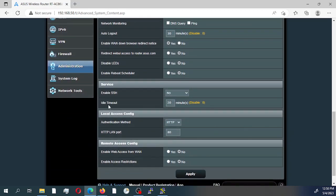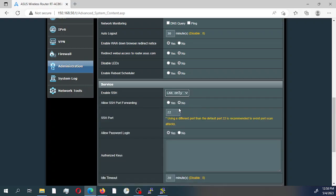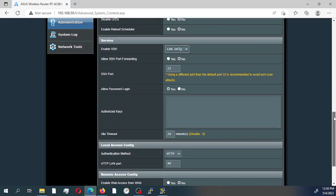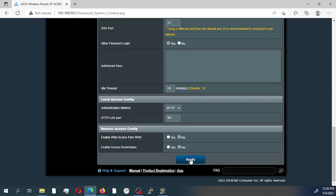Scrolling down lower, under Service, enable SSH — it is set by default to no, so we're going to enable it for LAN only. Leave all other settings as default. We'll be using port 22, which is the default for SSH. Then select Apply.